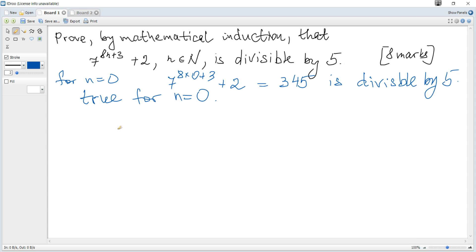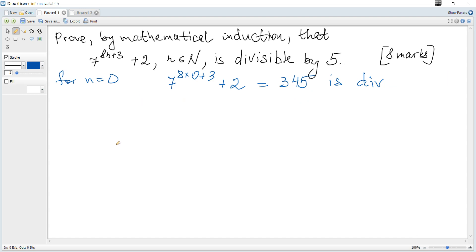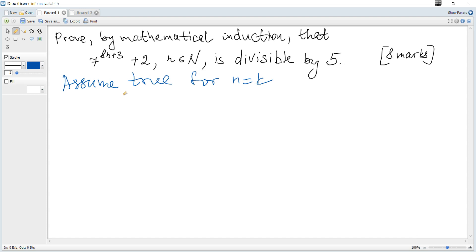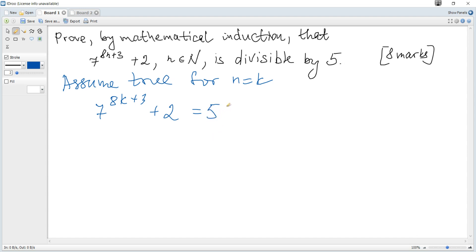The next step: we write assume true for n equals k, and just rewrite 7 to the power of 8k plus 3 plus 2. To indicate that it's divisible by 5, it means that it can be represented as 5 multiplied by some integer.